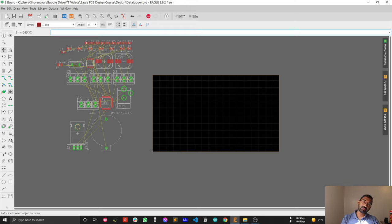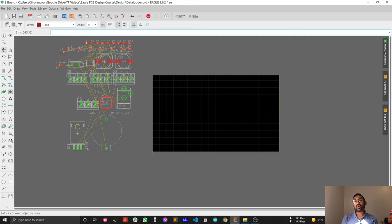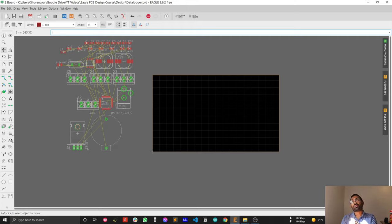From the next video I will show you how to place your critical components, and then how to place your non-critical components. Don't forget to subscribe to my channel, leave a comment if you've faced any problems designing your PCB, and support me on Patreon or buy me a coffee using the coffee link. Thank you very much.